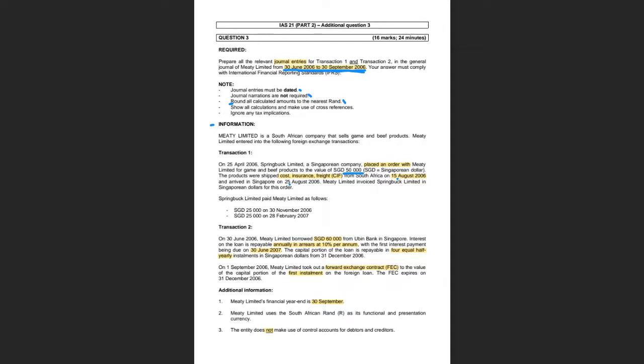Next question — get ready in the chat. What is the transaction date? We've got three dates: the date it was ordered on the 21st of April 2006, the date it was shipped cost insurance freight on the 15th of August, and the date it arrived in Singapore on the 25th of August.